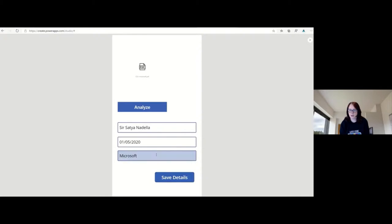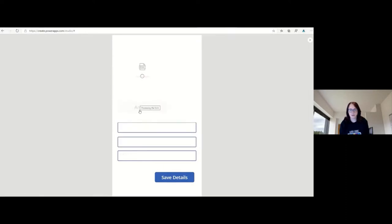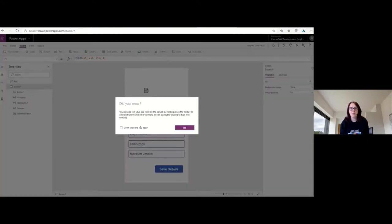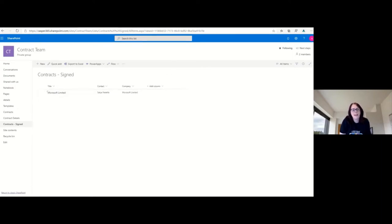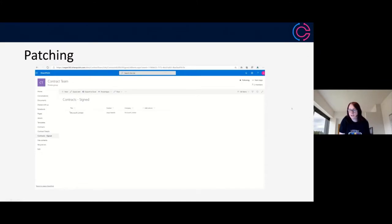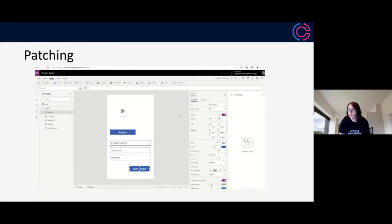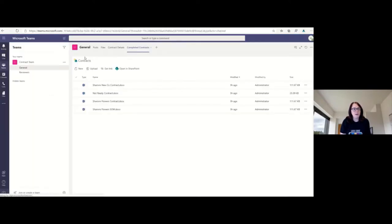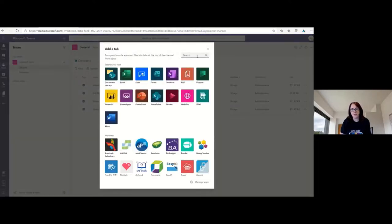We put in the three fields we want to bring back — title, company, and contact — all text fields with dot text after each one. Closing the statement, jumping into preview to test it. Analyzing a new document to bring different data back to screen. If we want to change something — say put 'limited' on the end — just to change that data because we want it saved correctly. The button goes slightly gray, which feels like it saved the data. Jumping back to SharePoint, we should be able to see our data pulled through to the list.